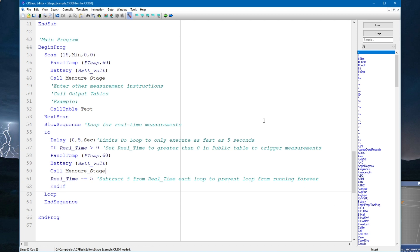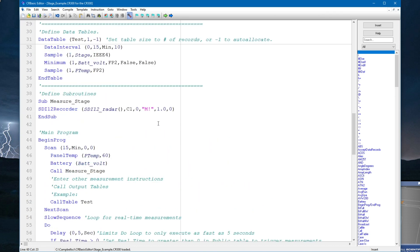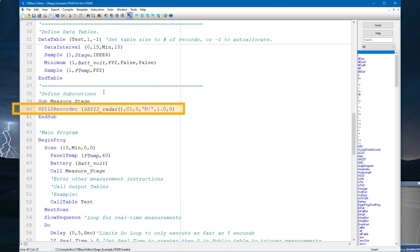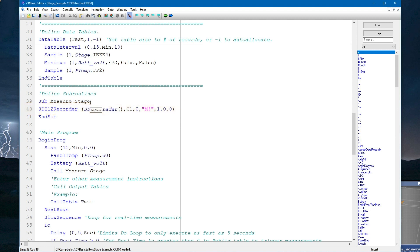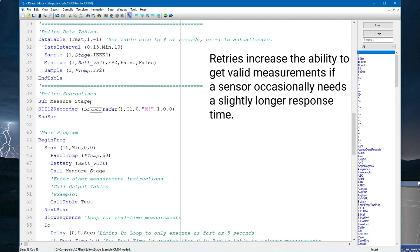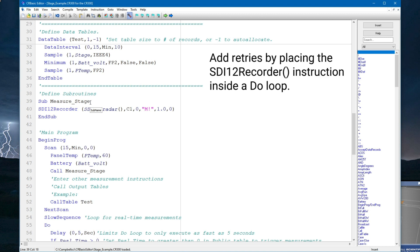The nice thing about this is if I ever need to change the address I'm using for the sensor, or maybe the command, I only need to do it in this one location — whereas before I would have needed to remember to do it in multiple locations. The next thing I want to do is add some retries to the SDI-12 measurement. Retries are helpful because they increase the ability to get valid measurements if a sensor occasionally needs a slightly longer response time.